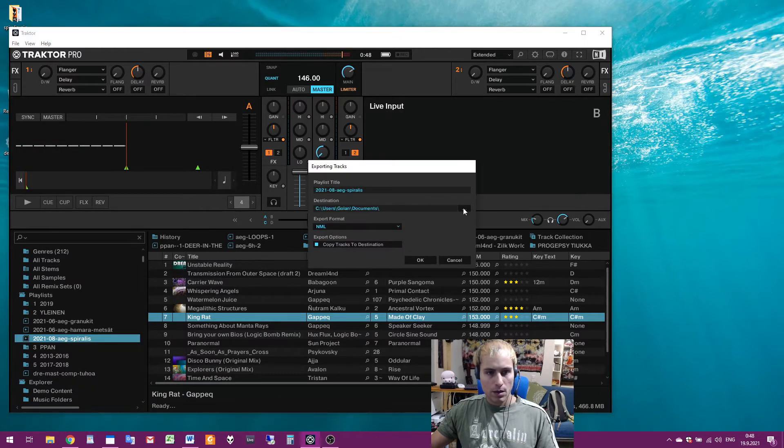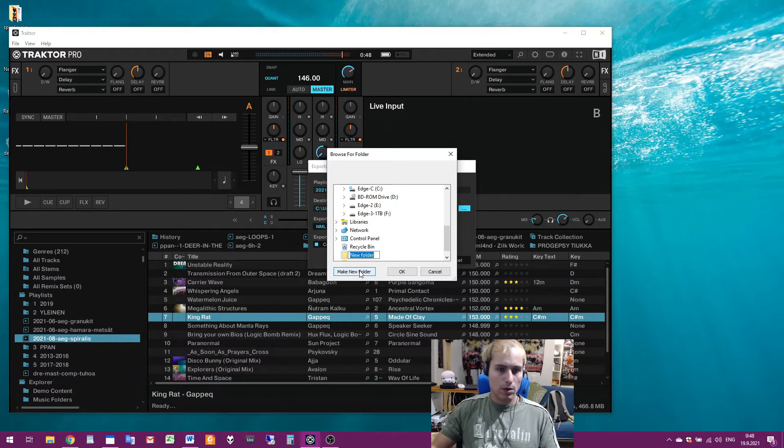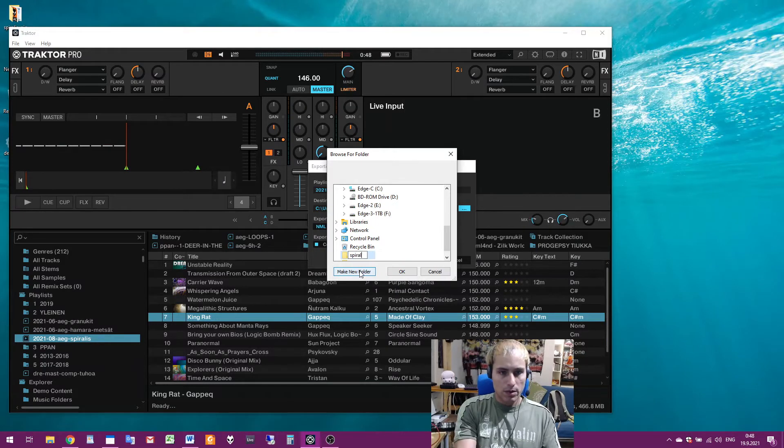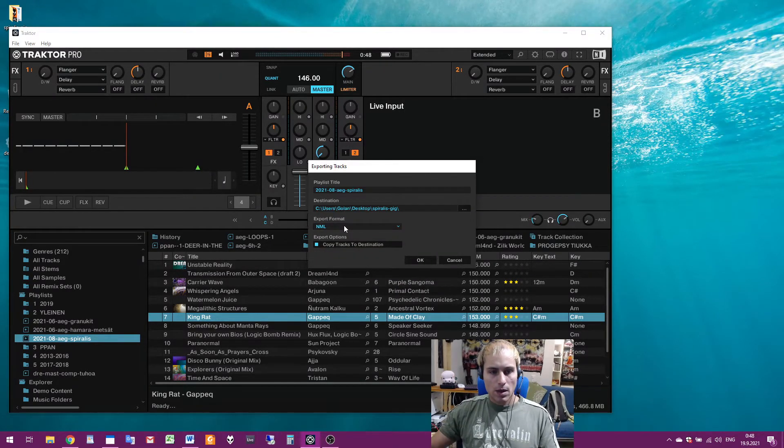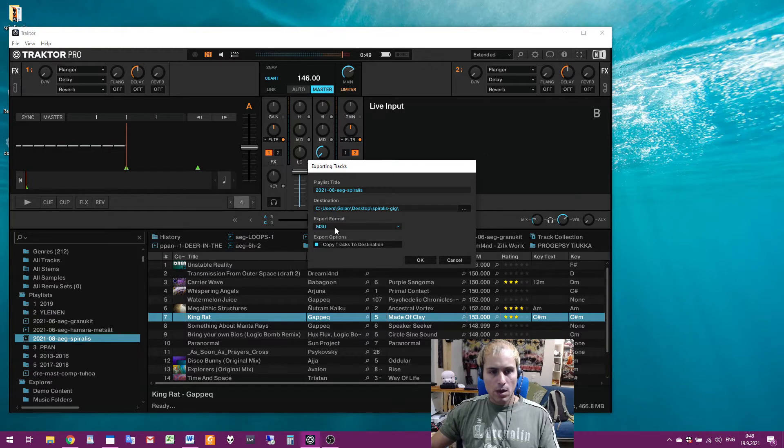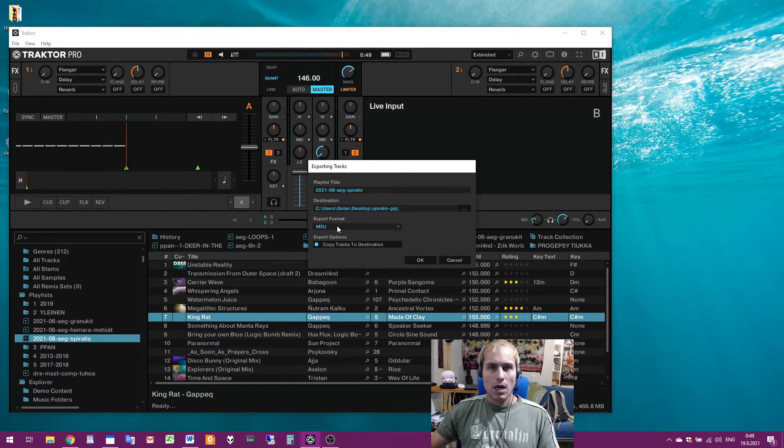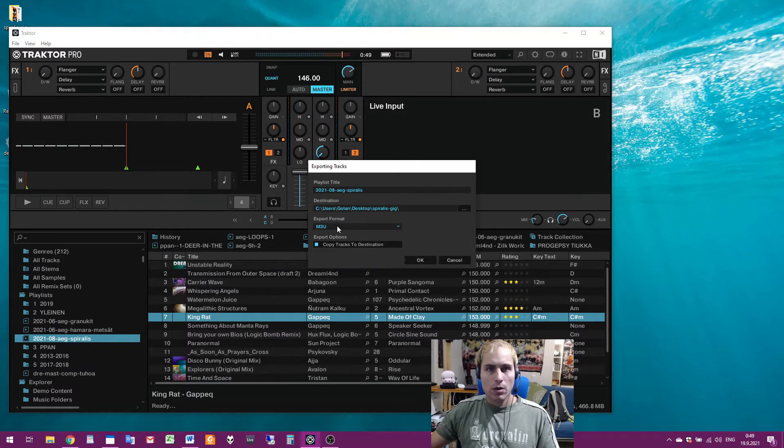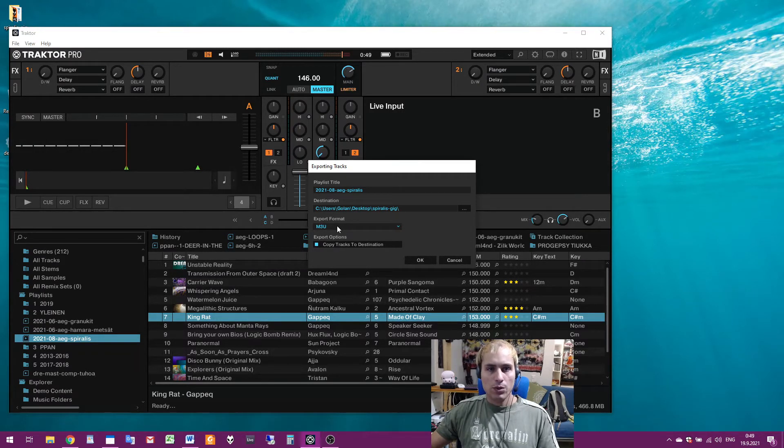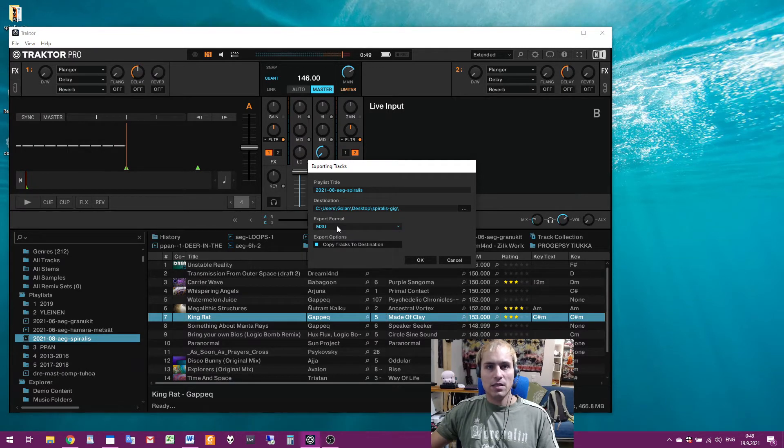And then destination, desktop, make a new folder, viral gig. Okay and then M3U. I always export the playlist also in text format and sometimes print it on a paper because otherwise I will not remember which tunes I plan to play. I know that some DJs think that you should never plan a set but I disagree.